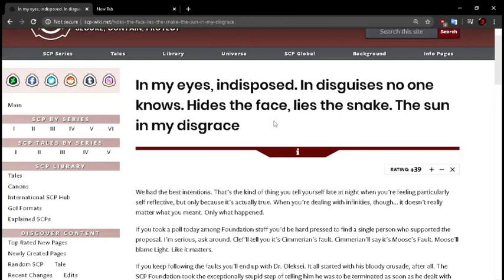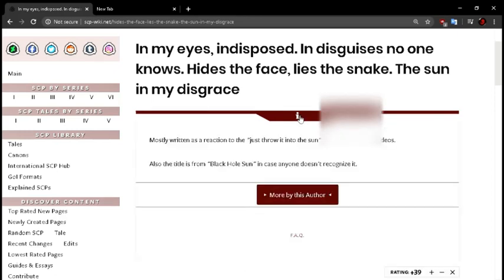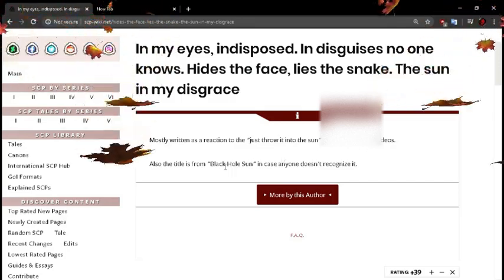Okay. In my eyes, indisposed. In disguises no one knows. Hides the face. Lies the snake. The sun in my disgrace. That's a good hook. That's good. Oh. Get him interested. What's this? Mostly written as a reaction to the Just Throw It Into The Sun under my SCP-096 videos.